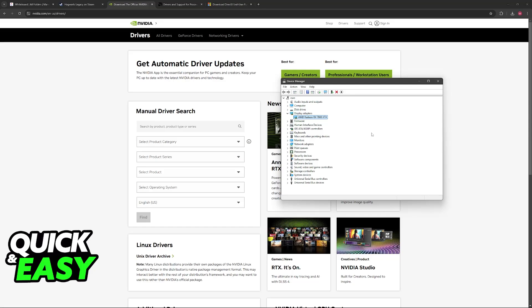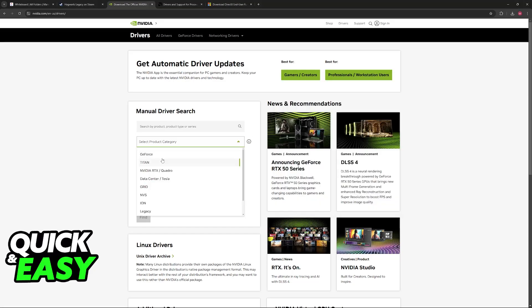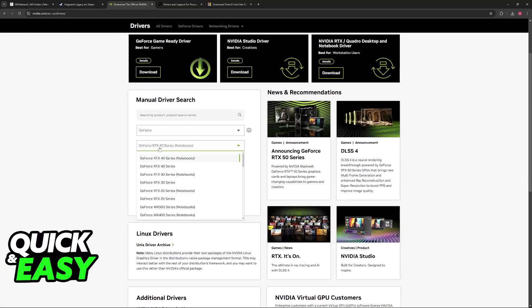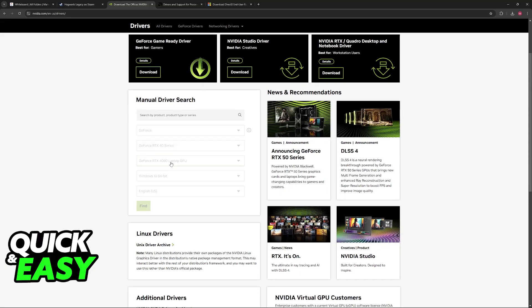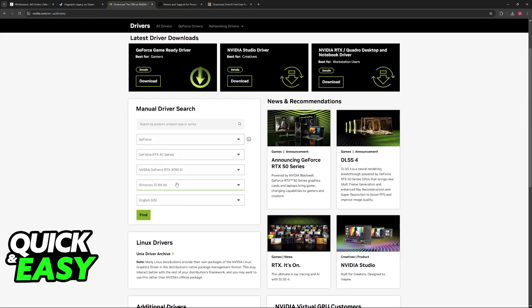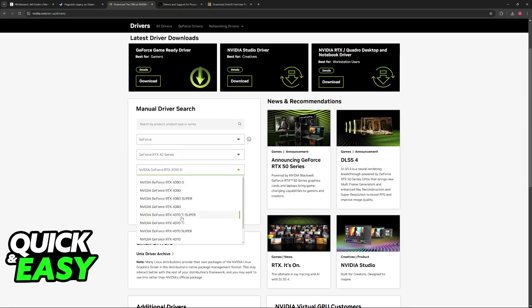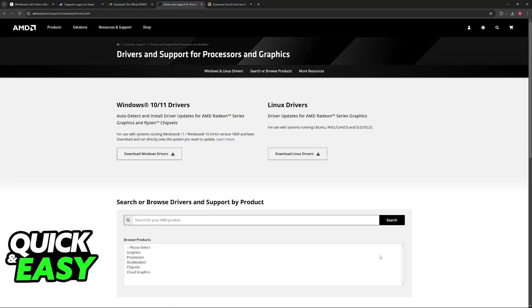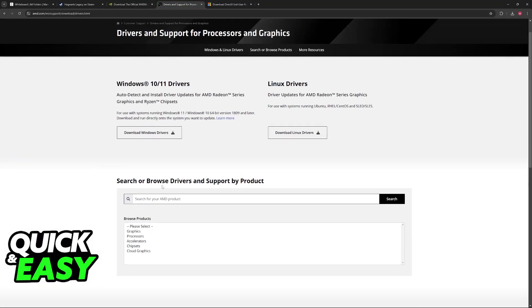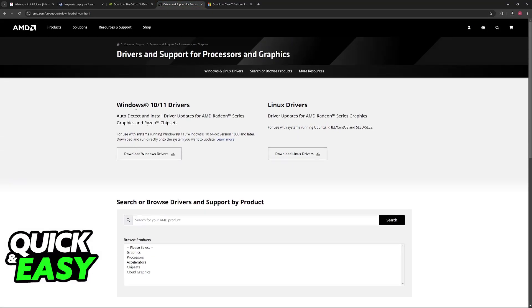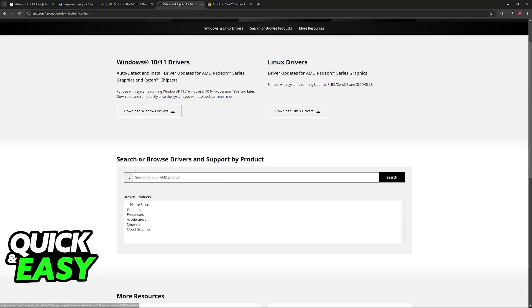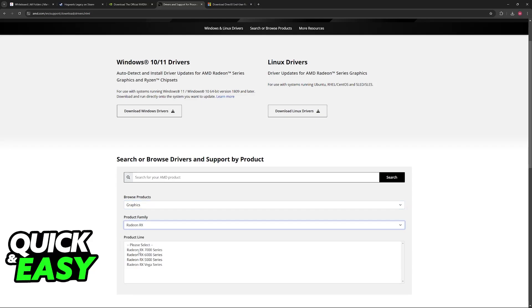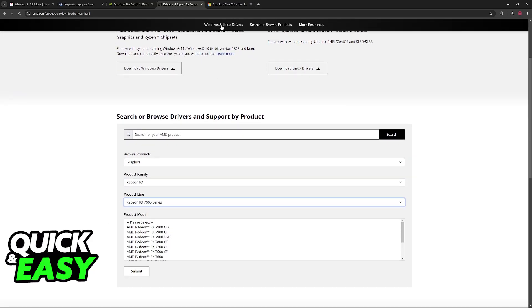If you have something from NVIDIA, it's most likely going to be a GeForce card, so you choose GeForce on the product category, then you select a series, usually 40 if it's a modern card, and then you can choose the corresponding model. It's the exact same logic for AMD. You go to the driver's website, choose Graphics, RX, and then the series.